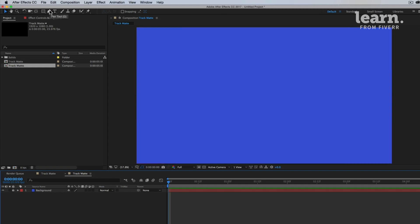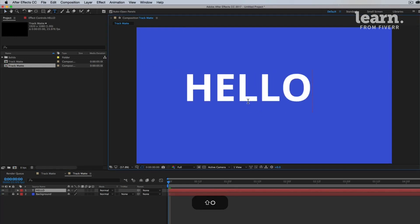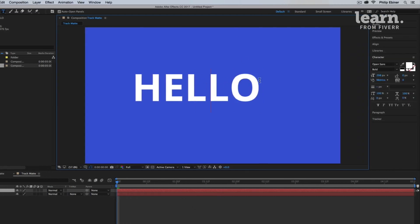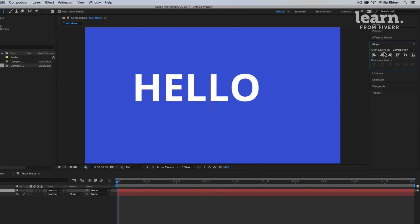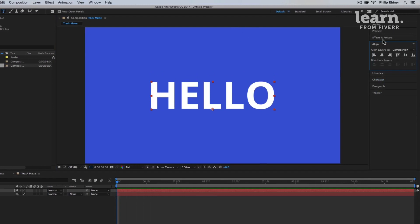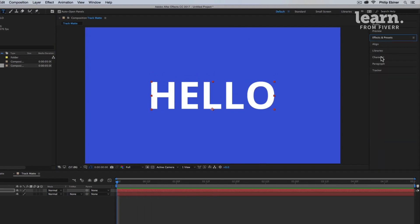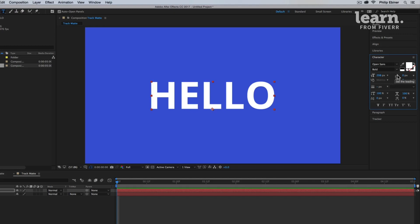Next, let's add some text. So I'll just take my text tool, type in the middle, say hello. Now with this, let's make sure that it is aligned to the center horizontally and vertically. And you can see that I'm using Open Sans and Bold. Open Sans is a free font you can find online.